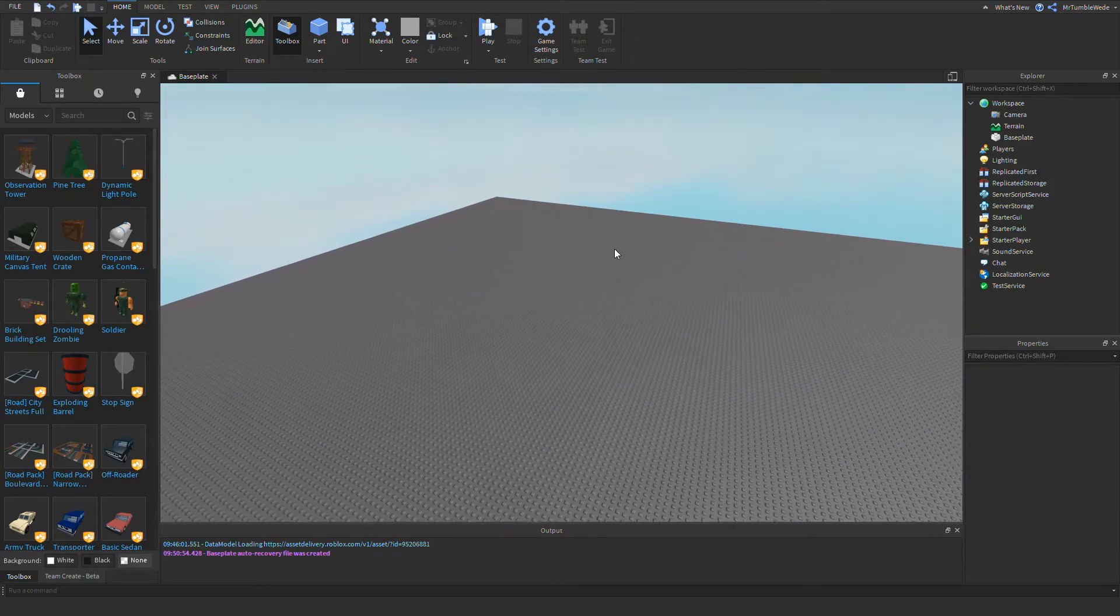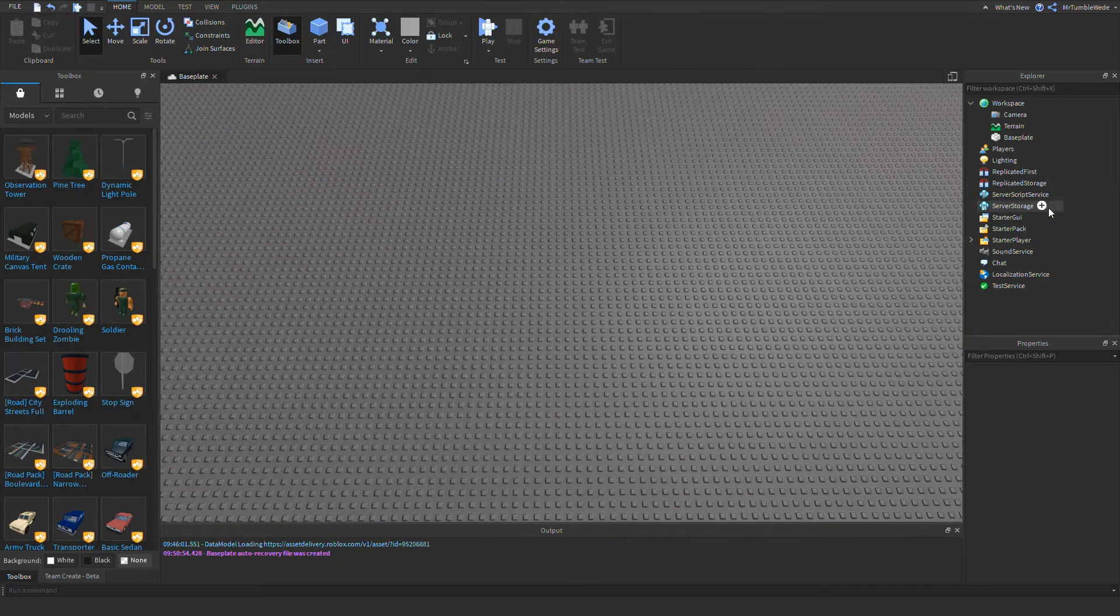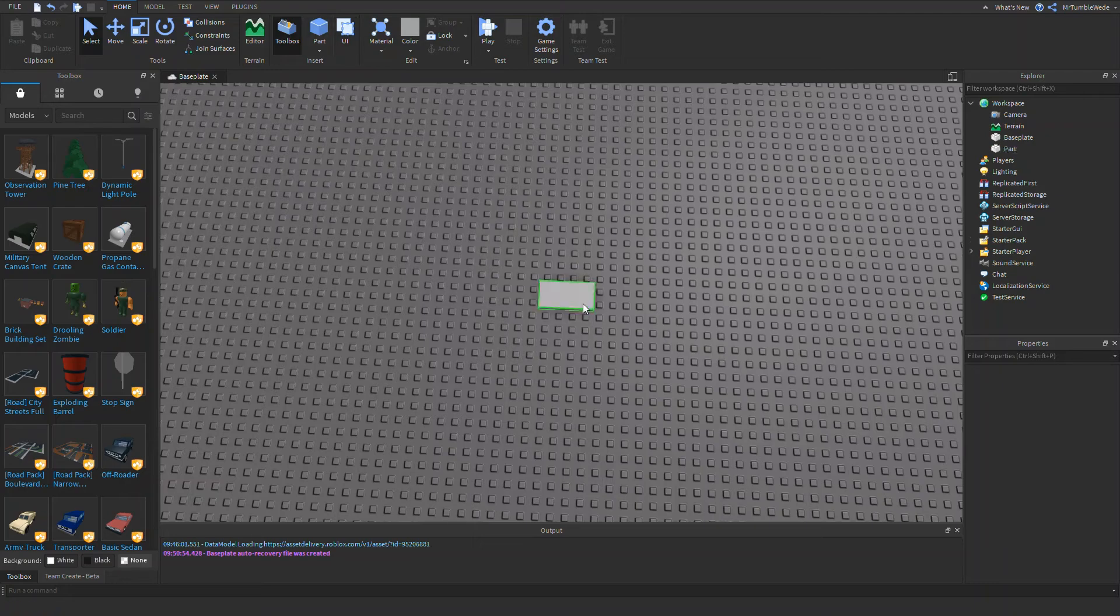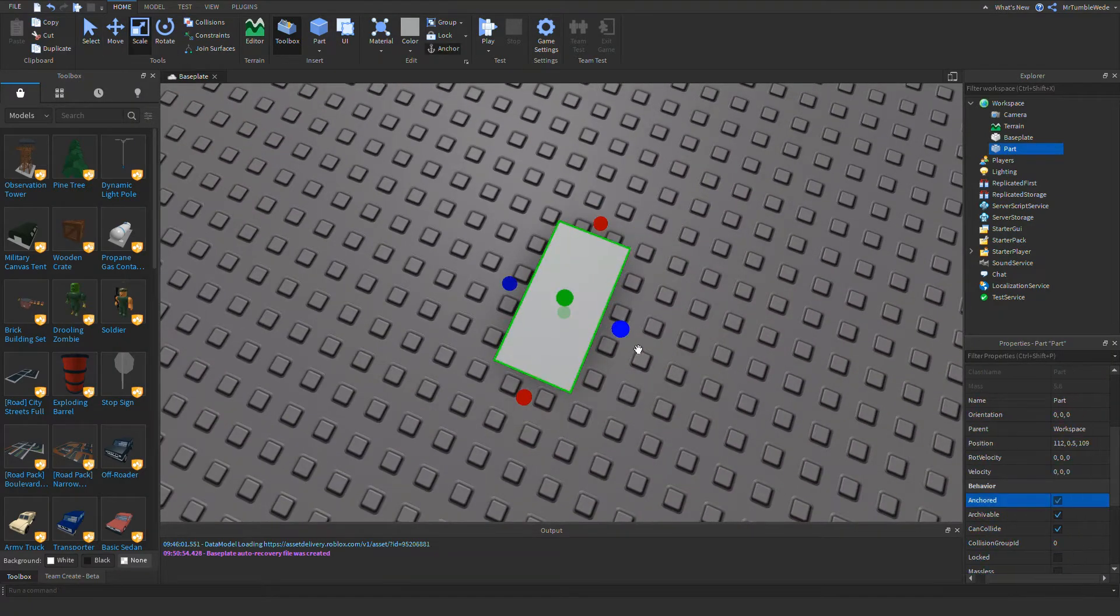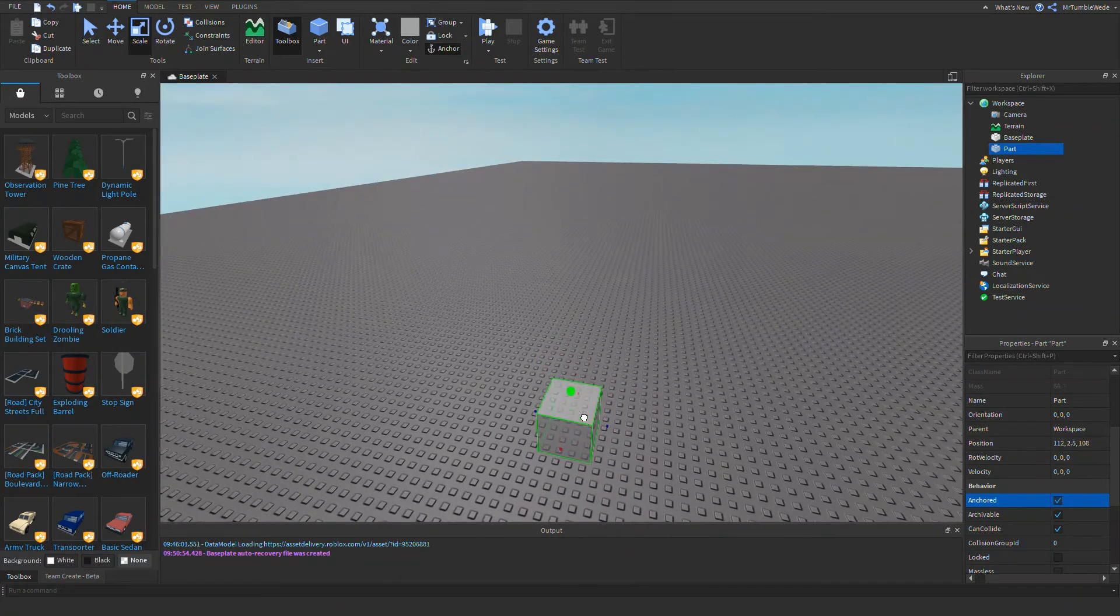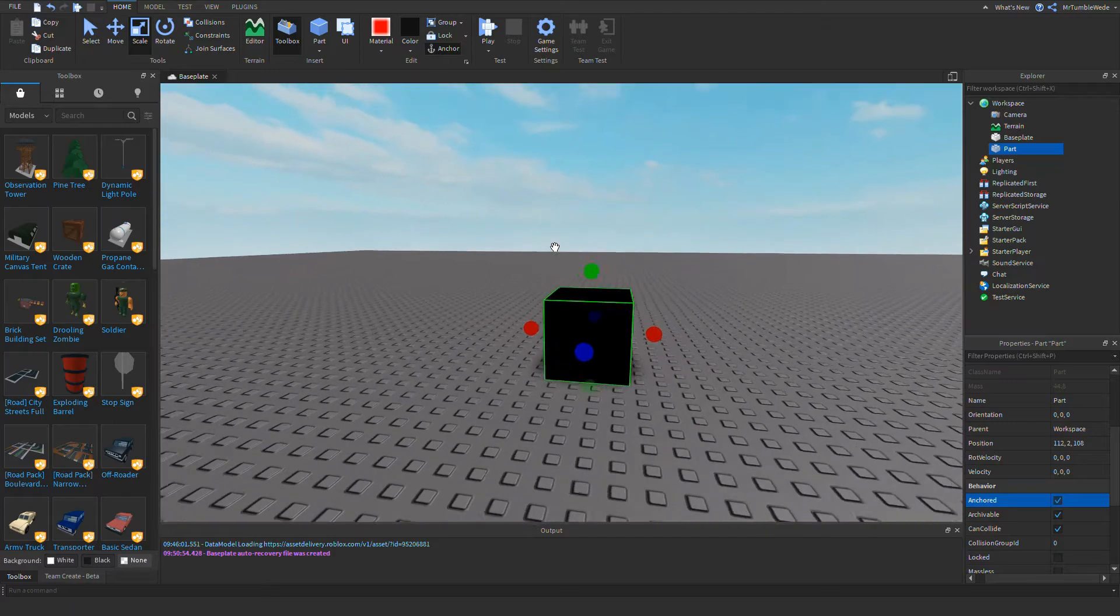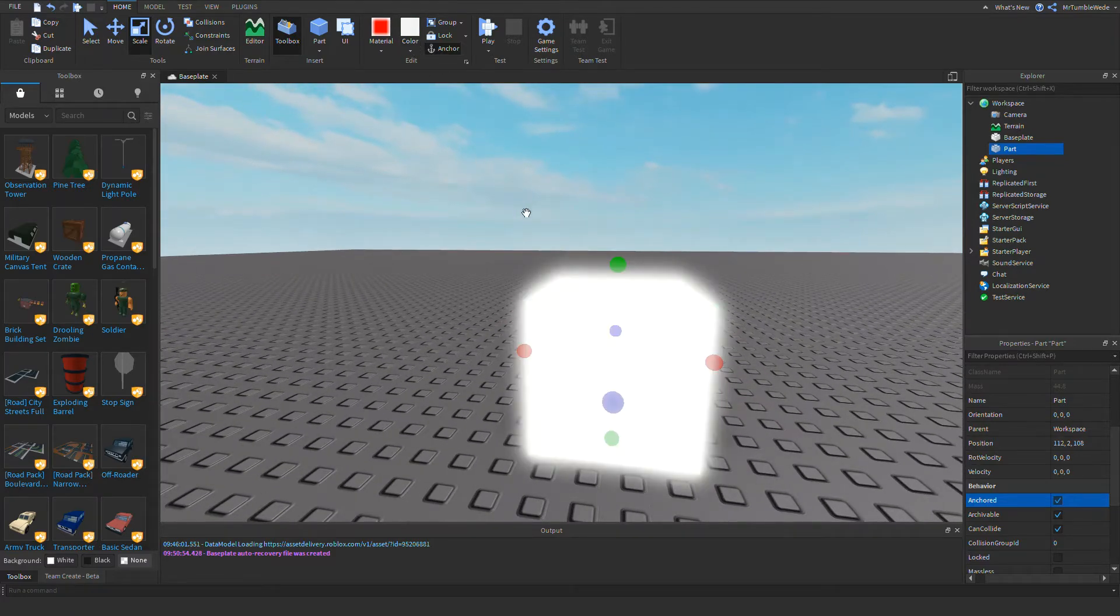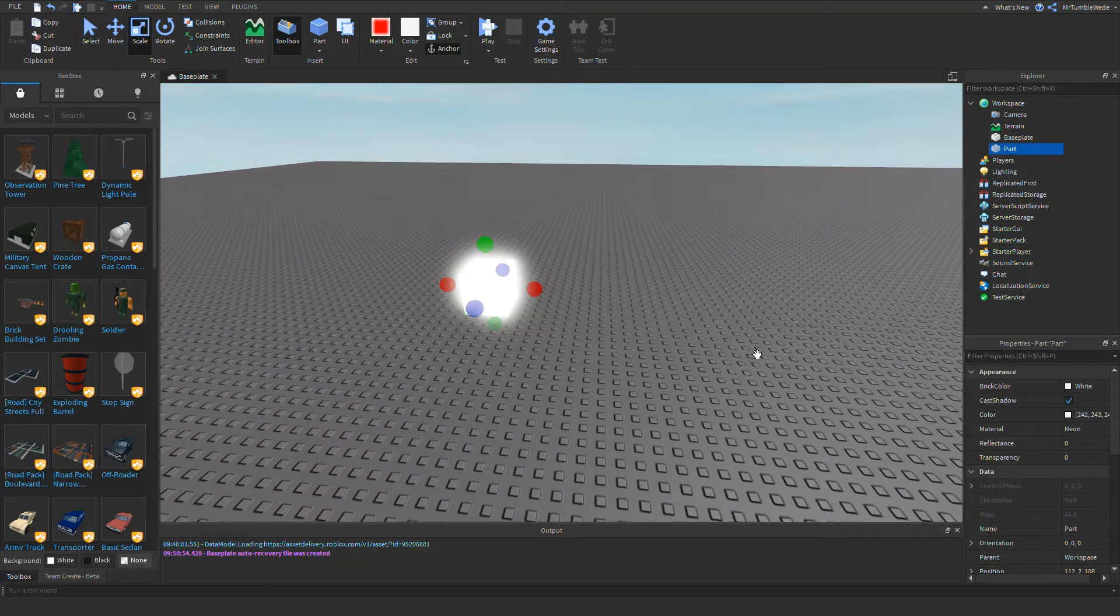The first thing we need to do is make something that will trigger it, that will trigger the good part. I'm probably going to do a touch thing. Let's just make that, let's just make this neon because why not. Now we got our part.